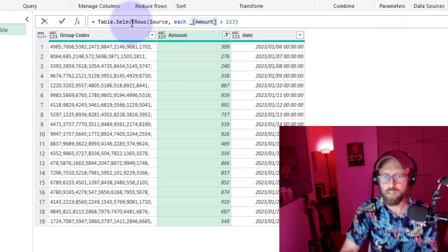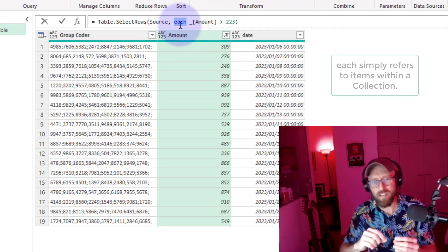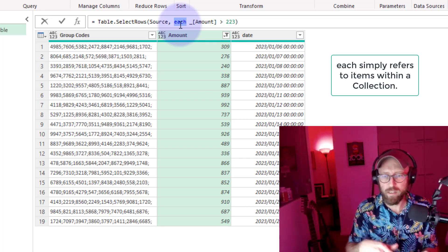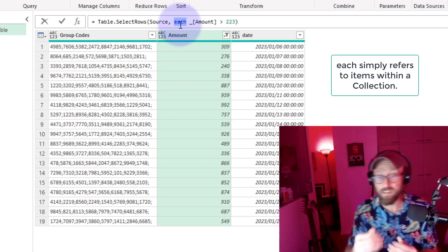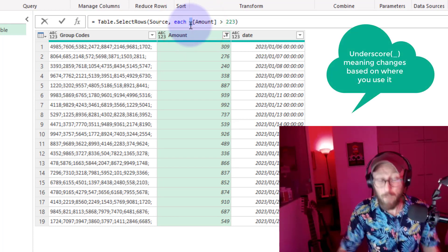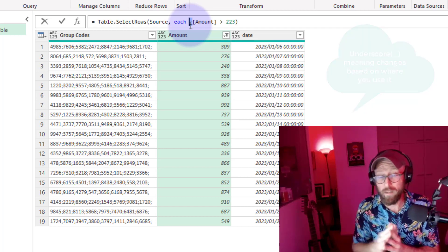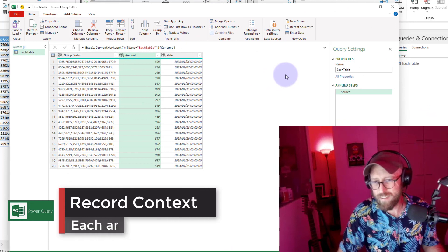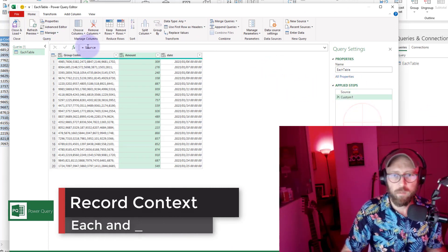'Each' simply refers to an item within a collection — it's an iterator. You have tables with columns, rows or records within a table, and items in a list — that's what 'each' refers to. The underscore is a little more complicated and its meaning depends on the context of your query. Rather than explaining it theoretically, I'm going to show you what it means.